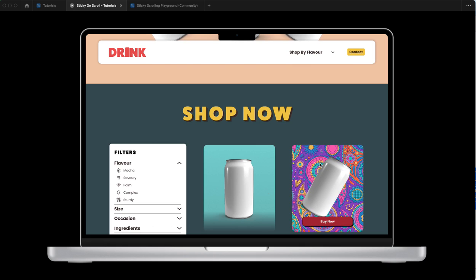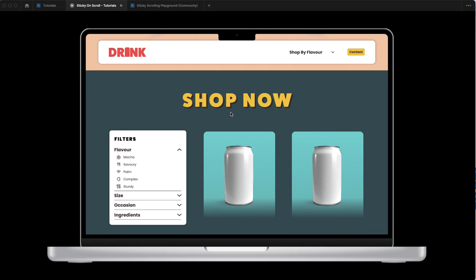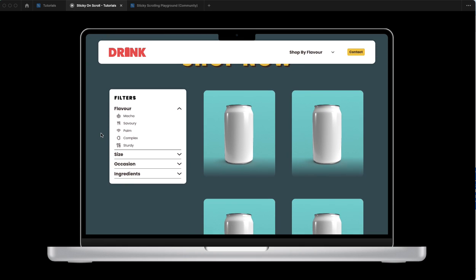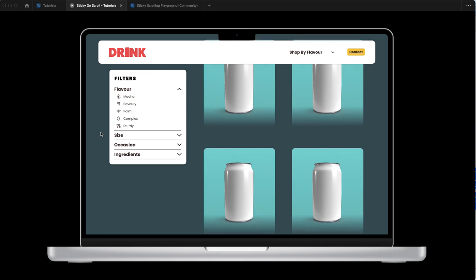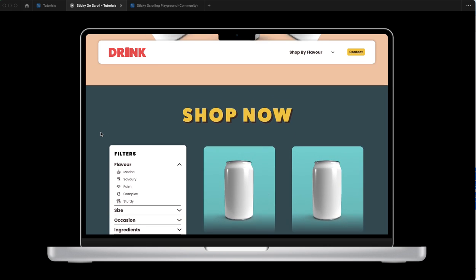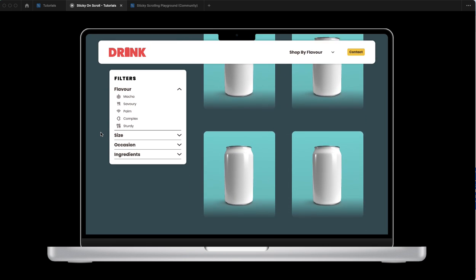You can check out that tutorial. Now I've got this navigation bar that when you scroll up, we're gonna have it stick to the side and then scroll back down.